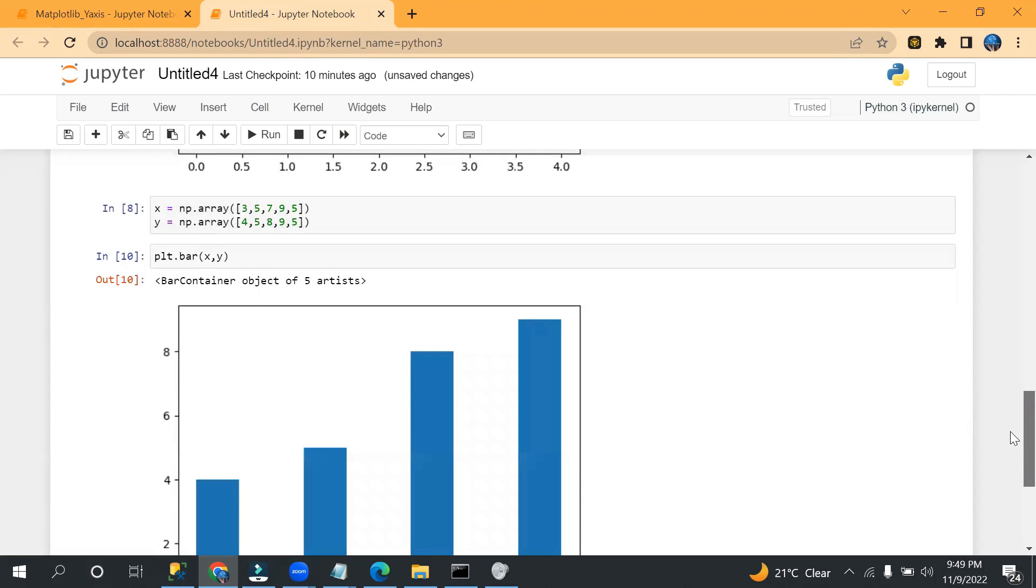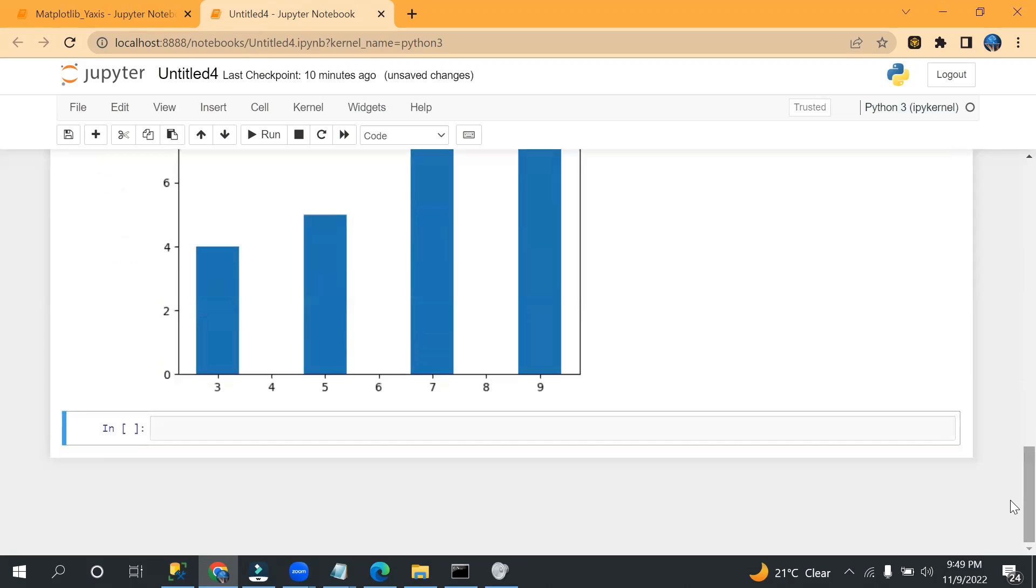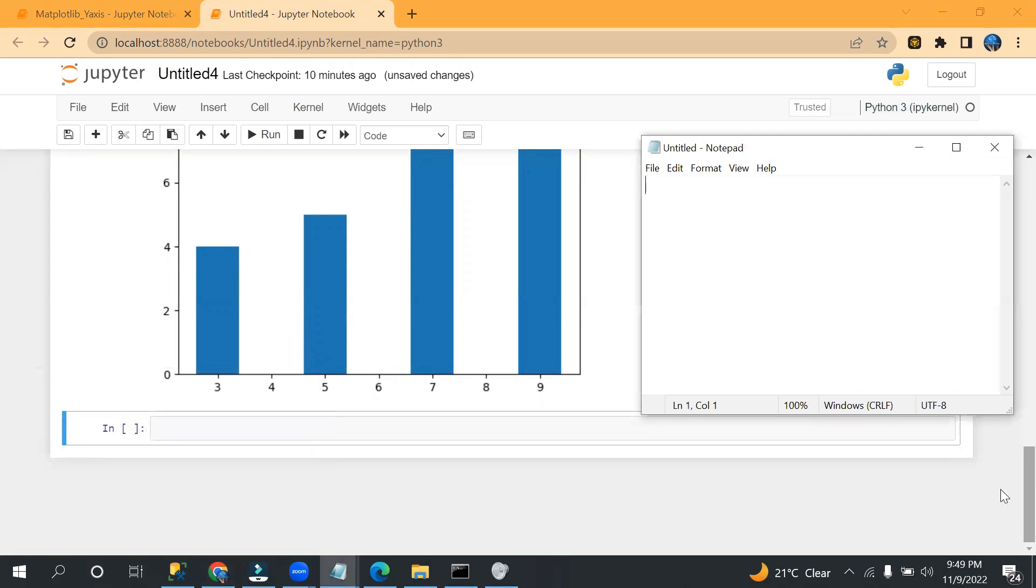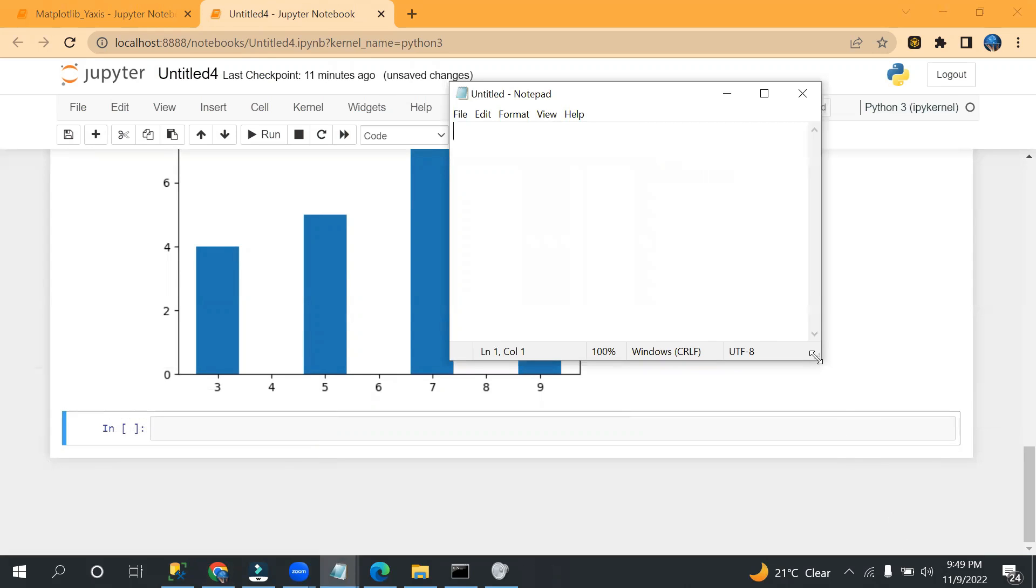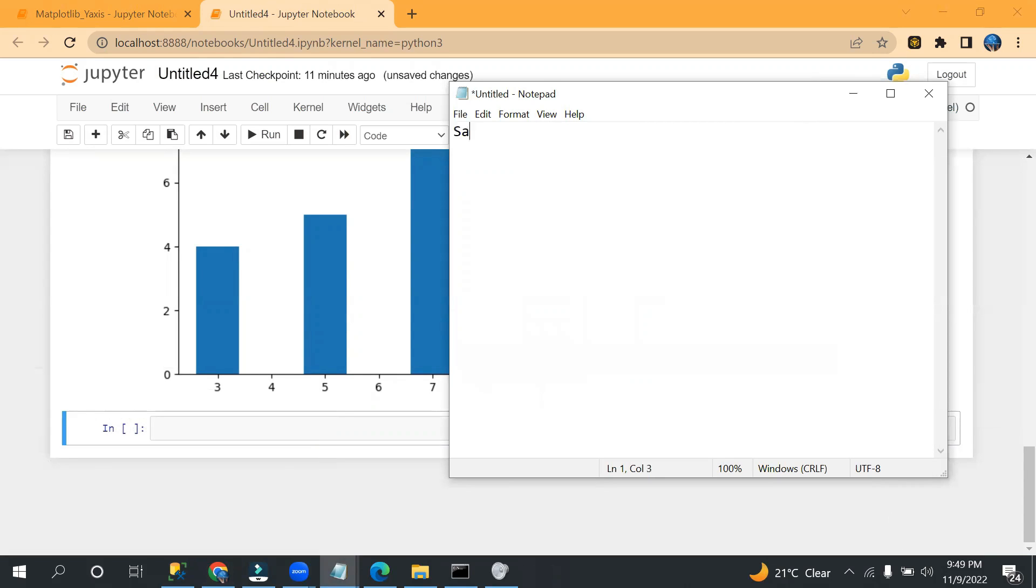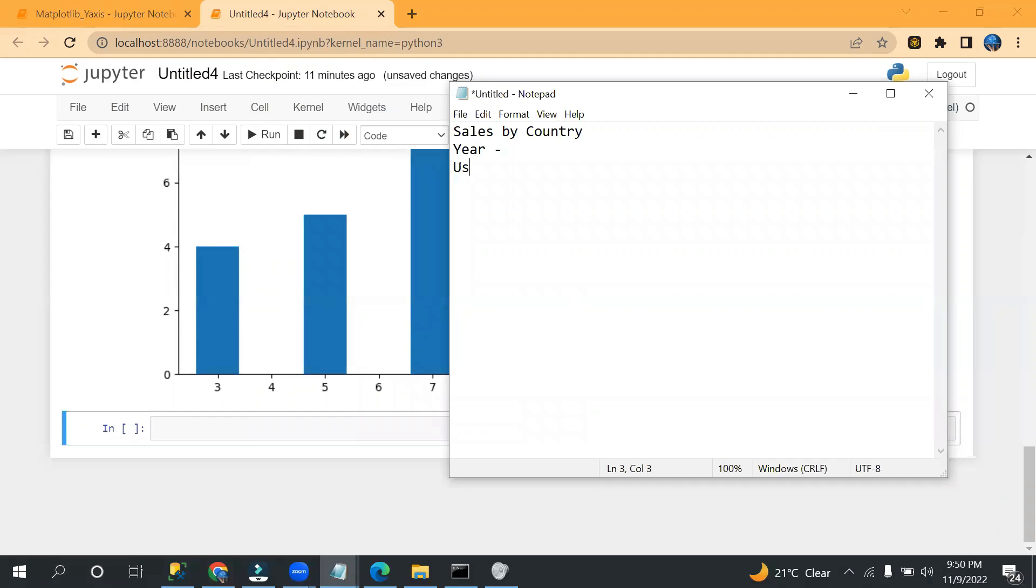Okay, so as per the requirement you can create different charts. We will discuss more complex scenarios in the upcoming session. Okay, now let's take one example which I discussed initially as part of this video. So what we are going to do, we want to show sales by country.